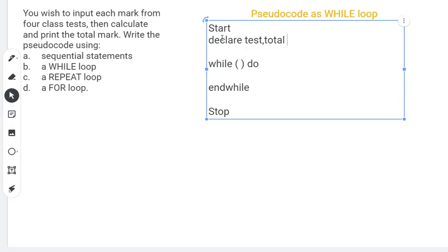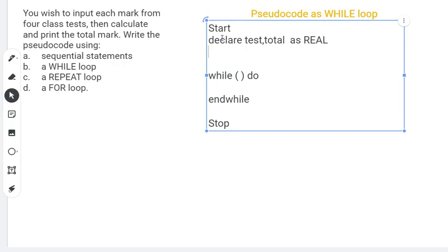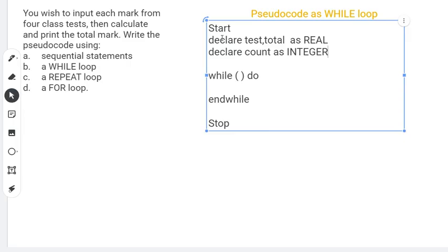We have a total variable, and because it's possible to have decimals, the data type will be real. We also need a counter — something that counts so you know when to stop. Since we know there are four class tests, we need to repeat the steps four times. We'll declare a variable called 'count' as an integer, because we're counting whole numbers: 1, 2, 3, 4.